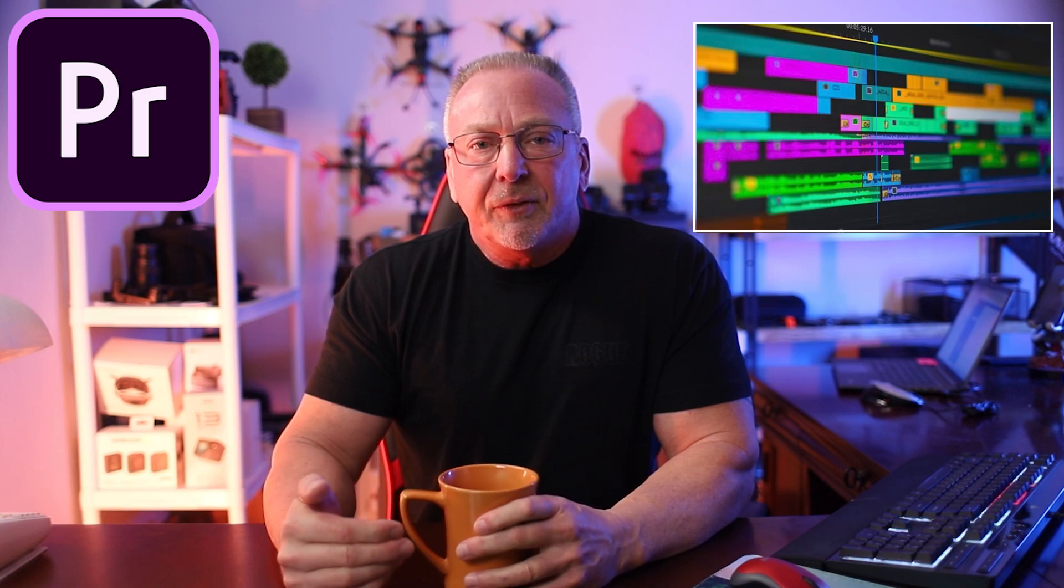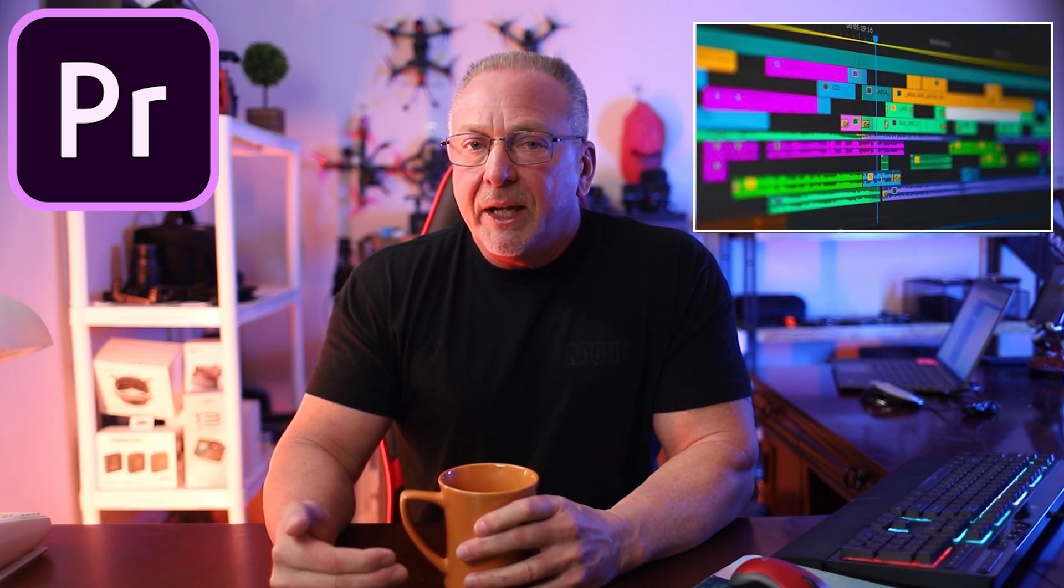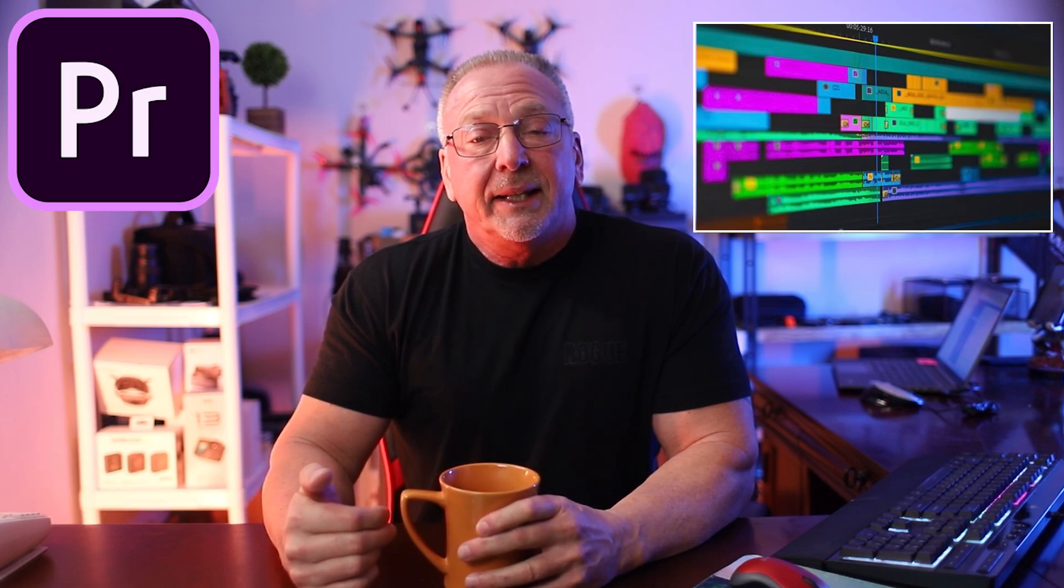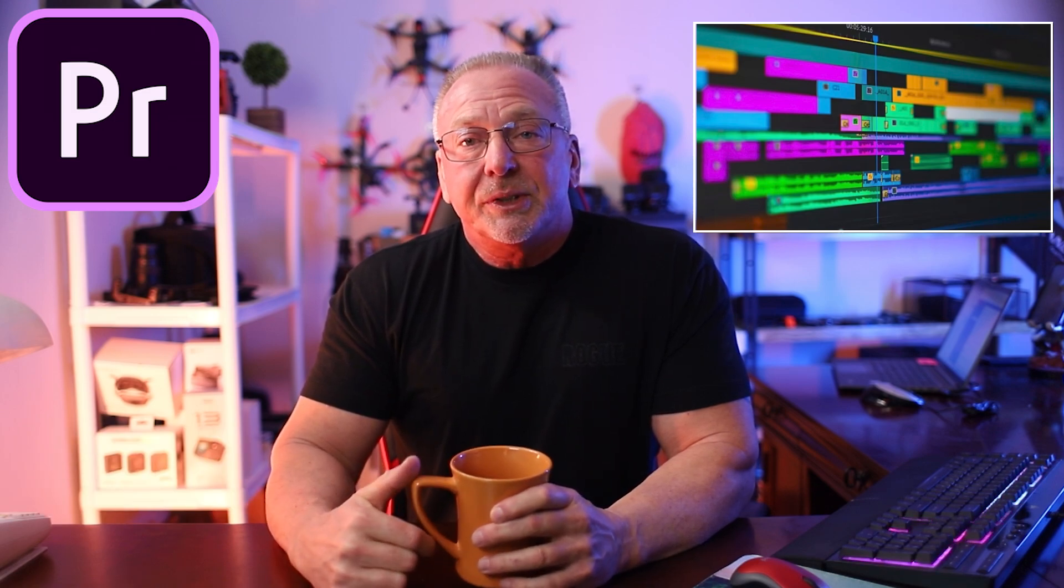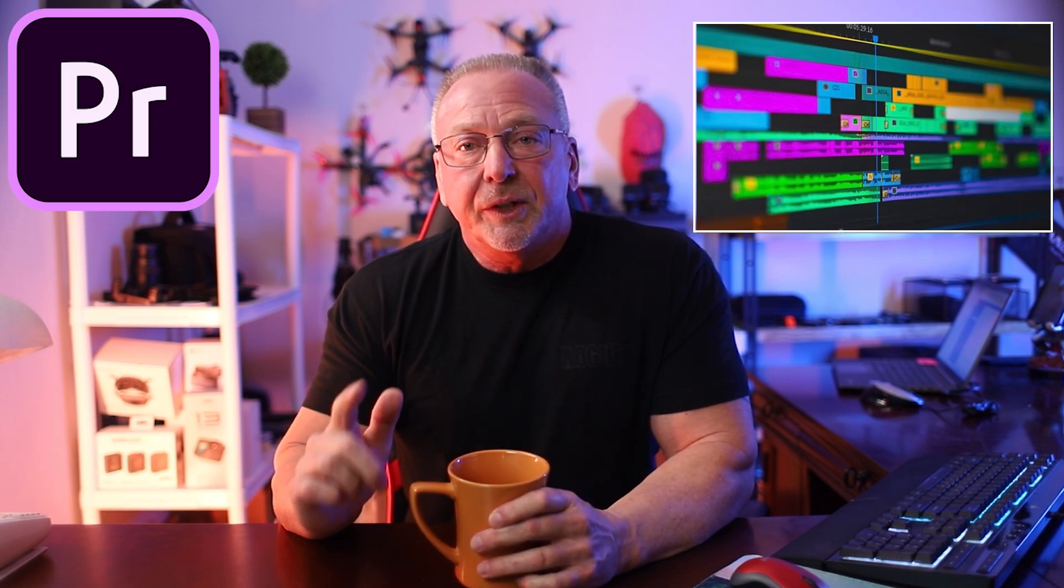So please give this video a like if you've got any value out of it. That's it for now. I will see you in the next video. Take care.